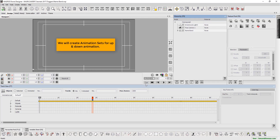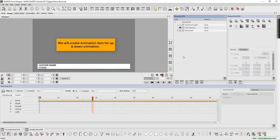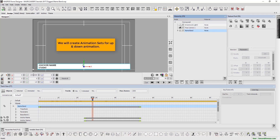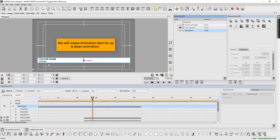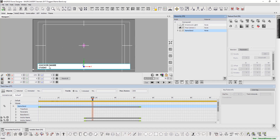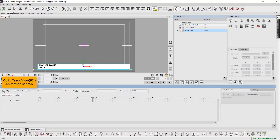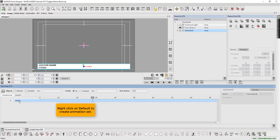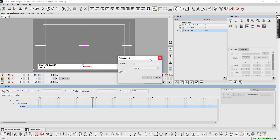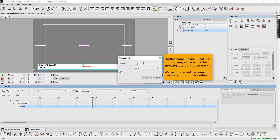We begin by creating animation sets for the up and down animation. Press F7 and go to track view. Select the animation set tab. Right-click on default to create an animation set. Then define the name and type — Float 3 in this case, as we would be applying it to the translation track.